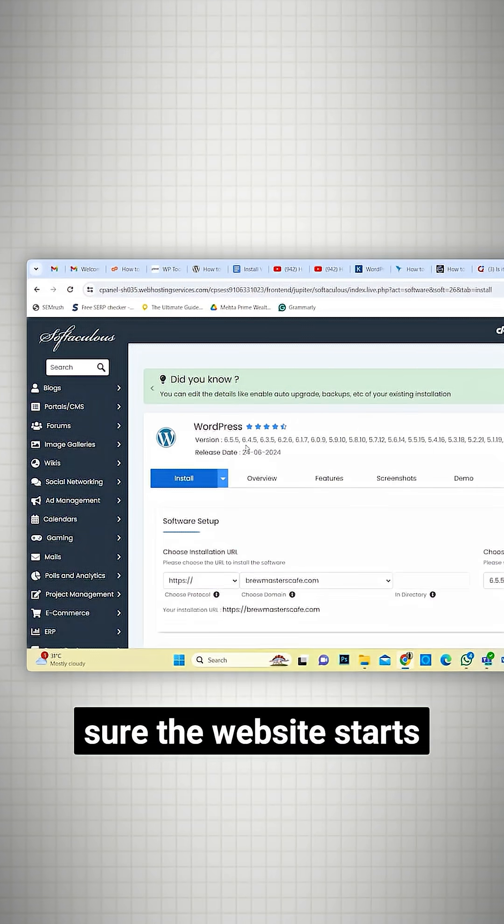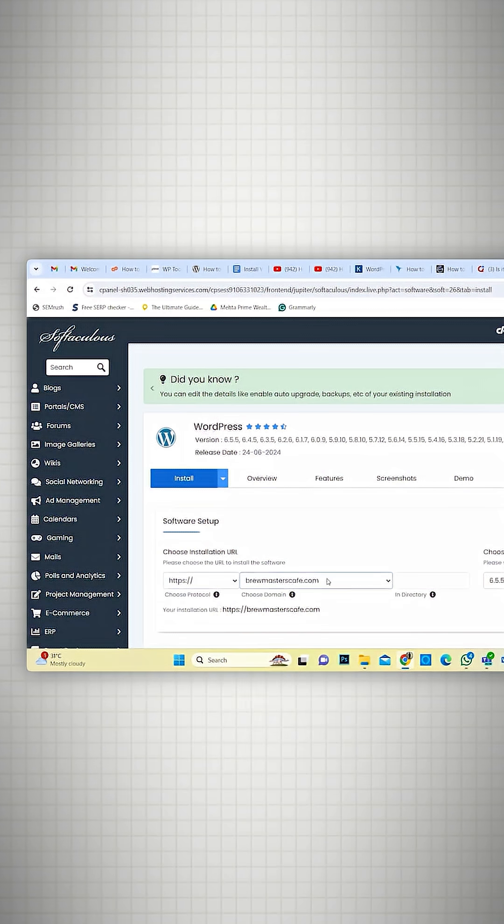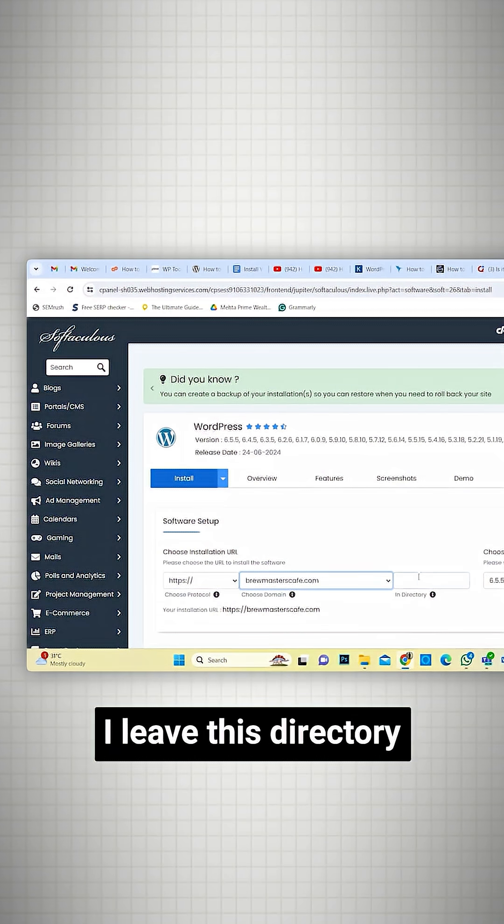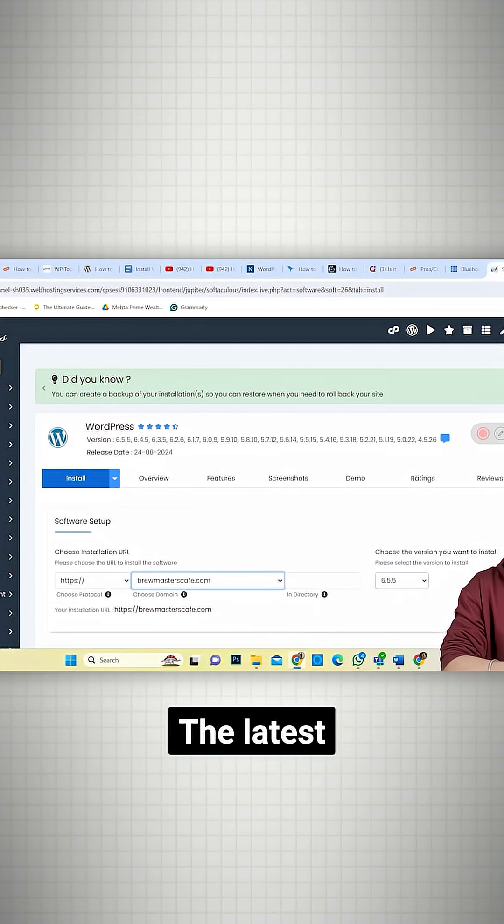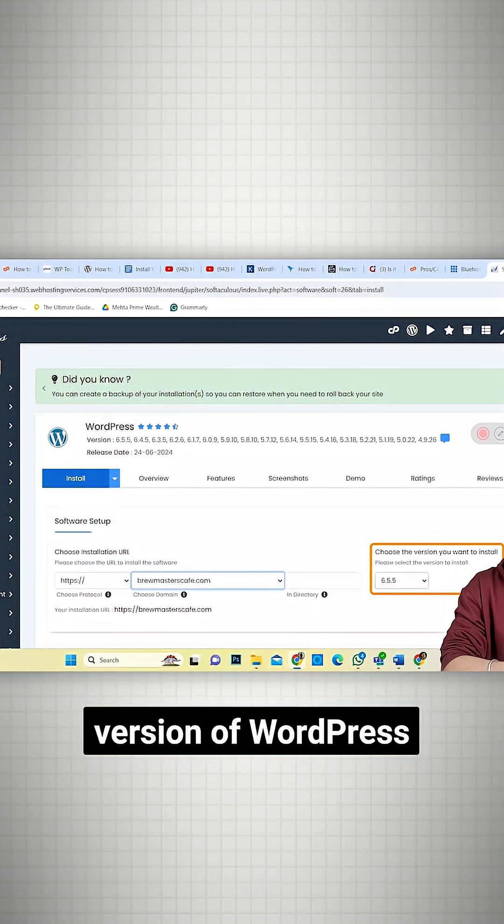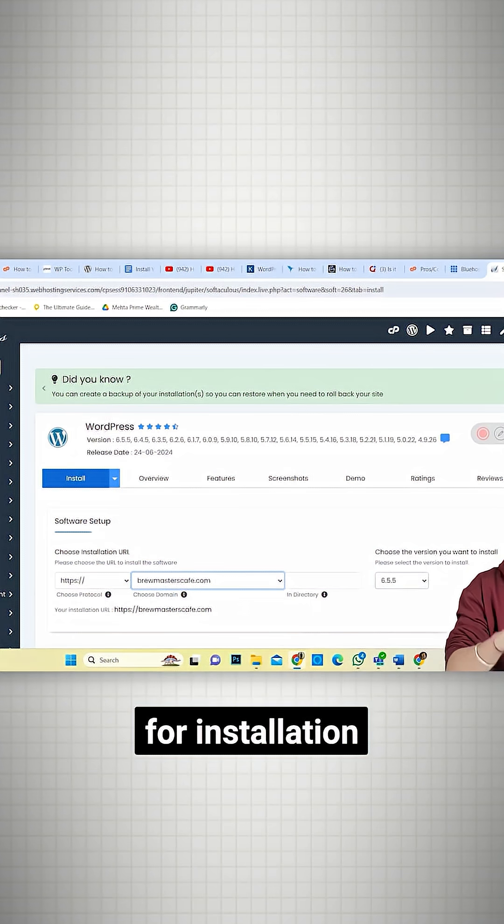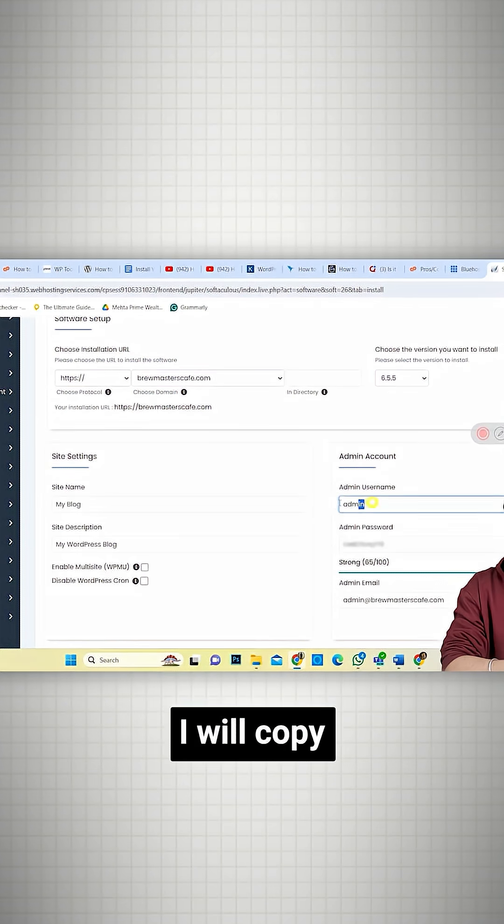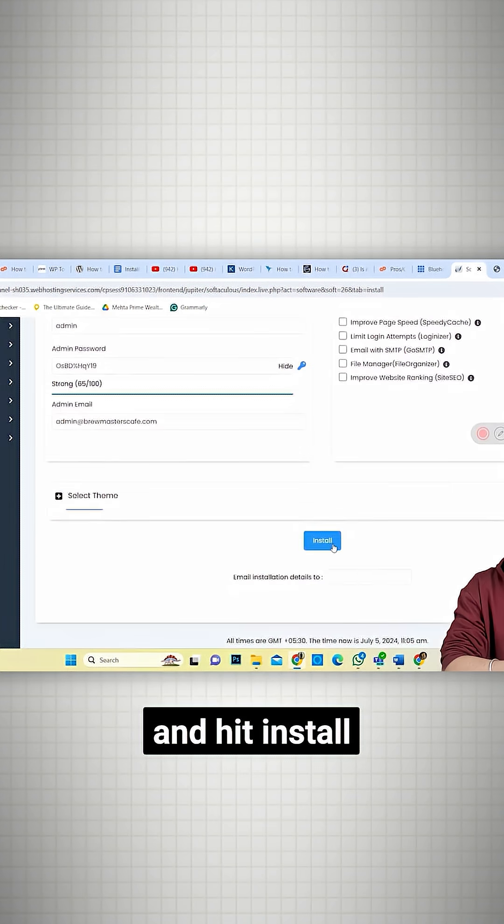I'll make sure the website starts with the latest HTTPS protocol and select my domain name here. I'll leave this directory box blank. Here, the latest version of WordPress is chosen by default for installation. I'll copy and save my credentials and hit Install.